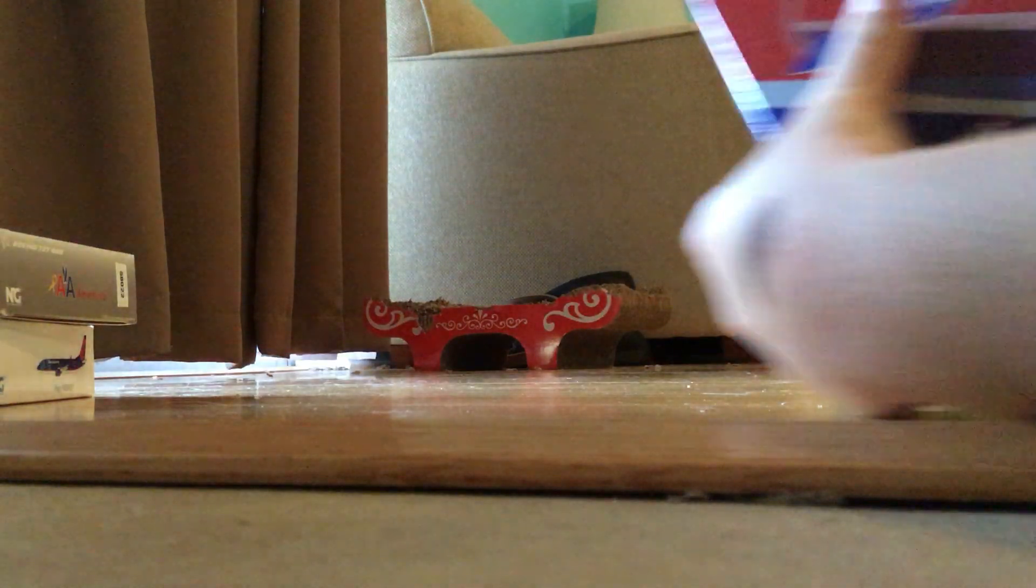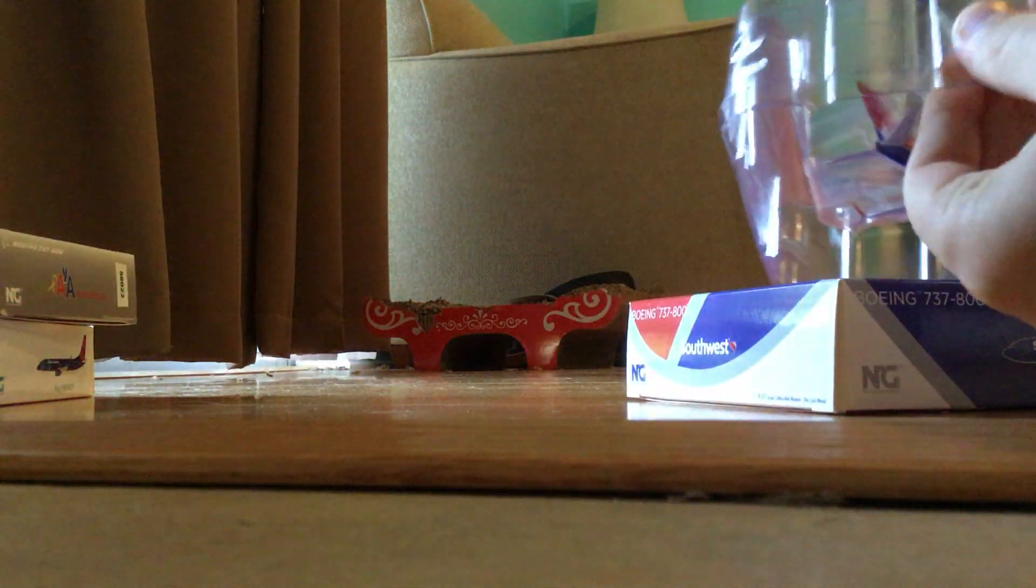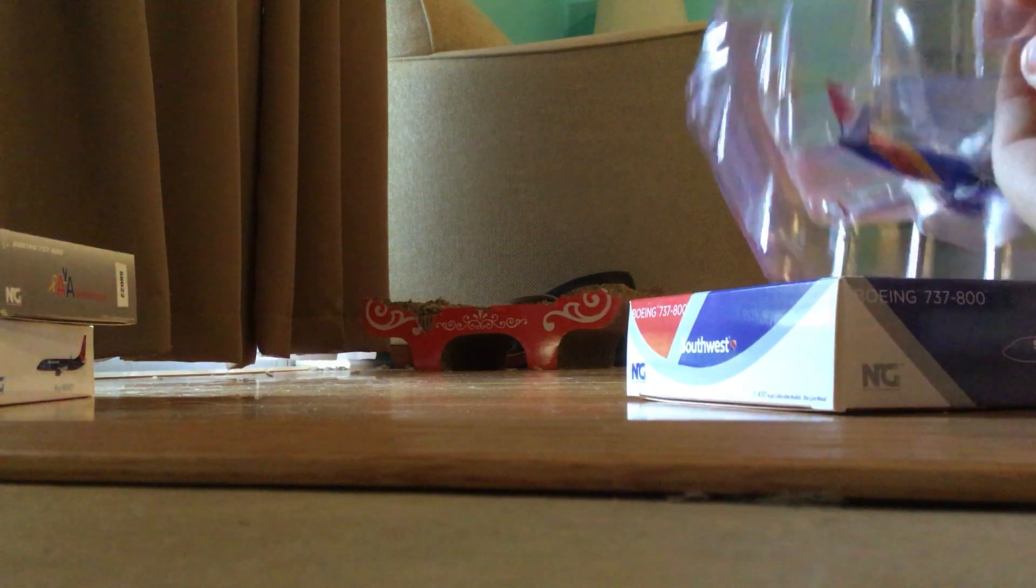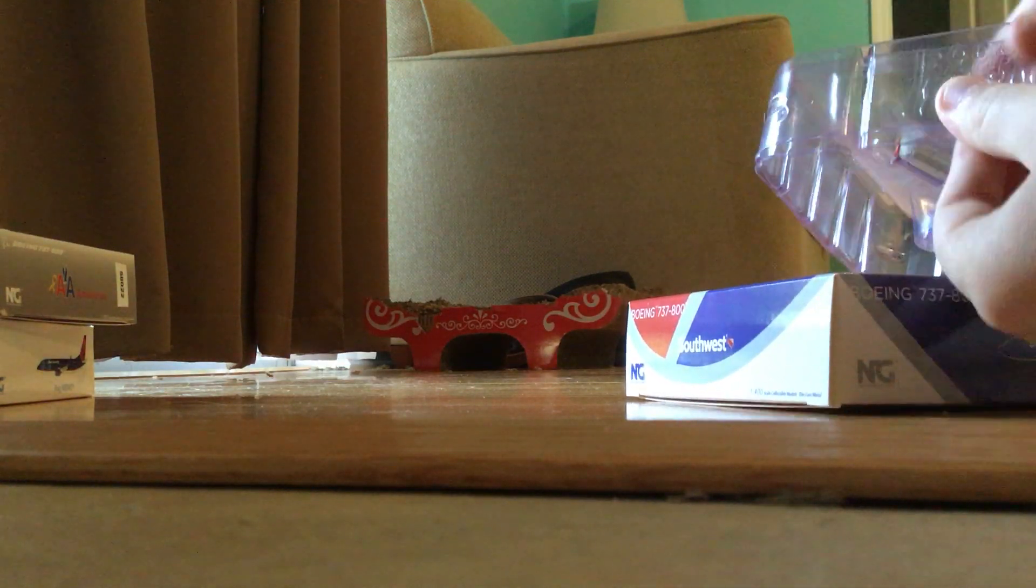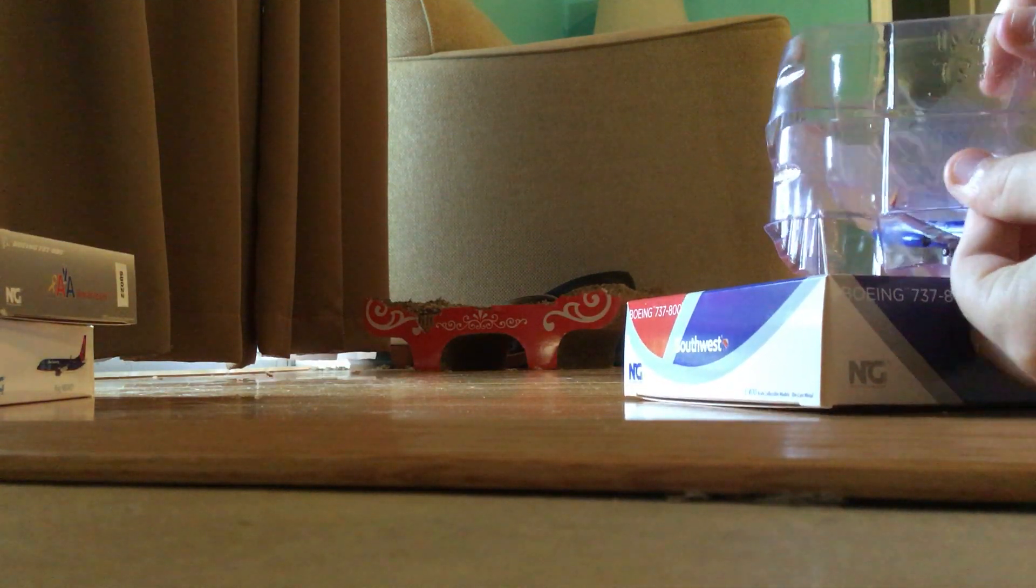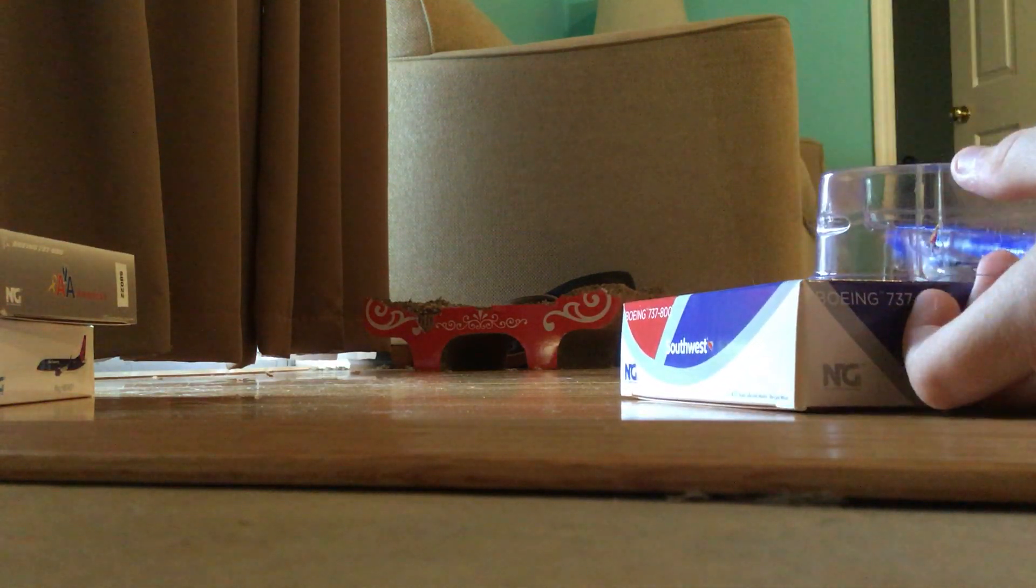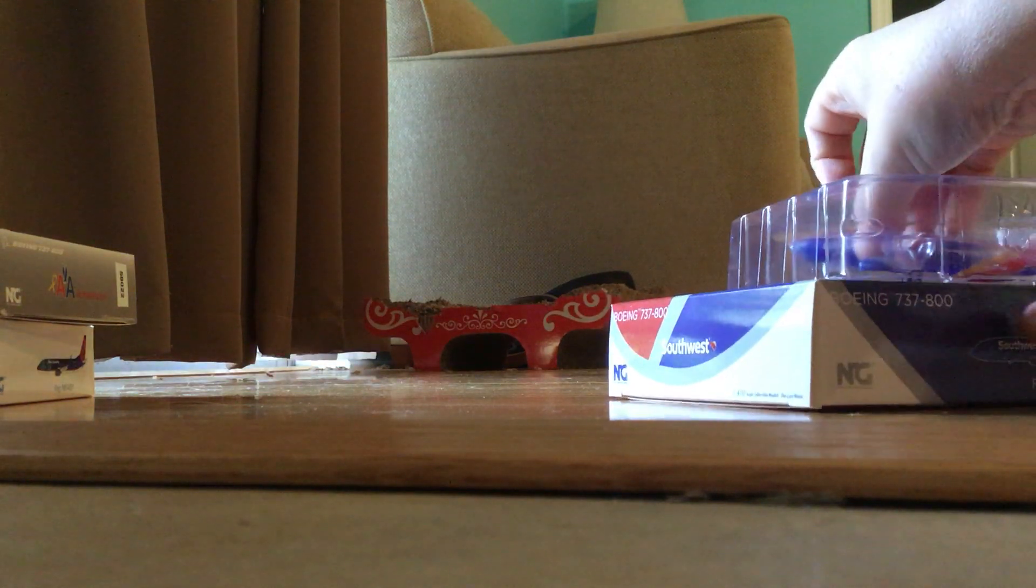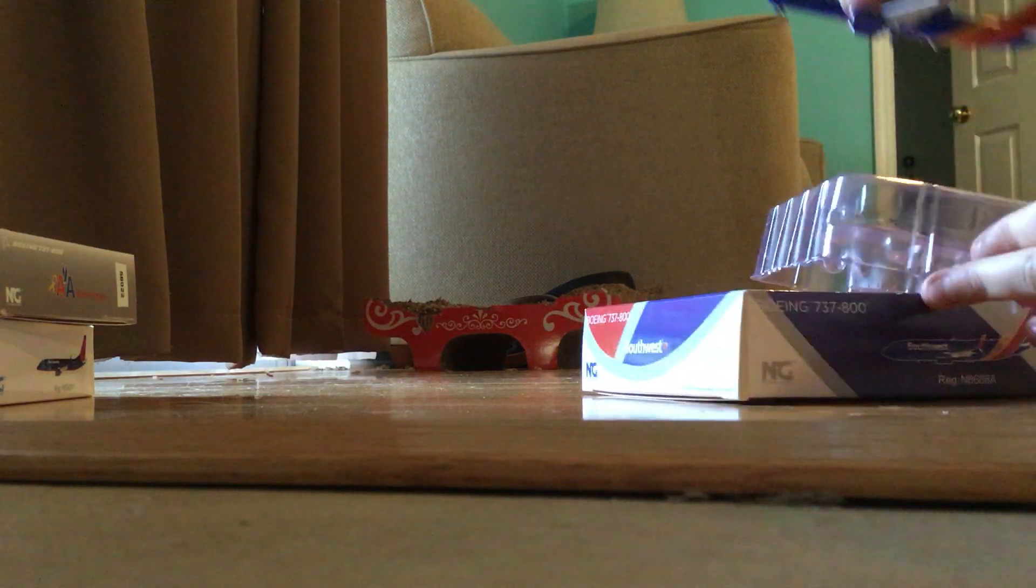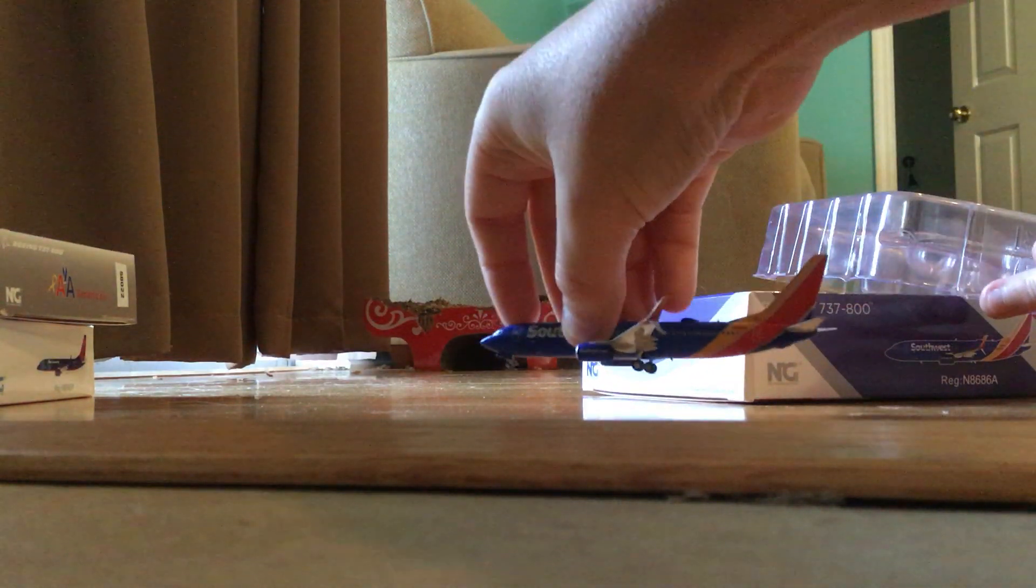All right. I actually just took it out backwards. All right, so here's the Southwest.